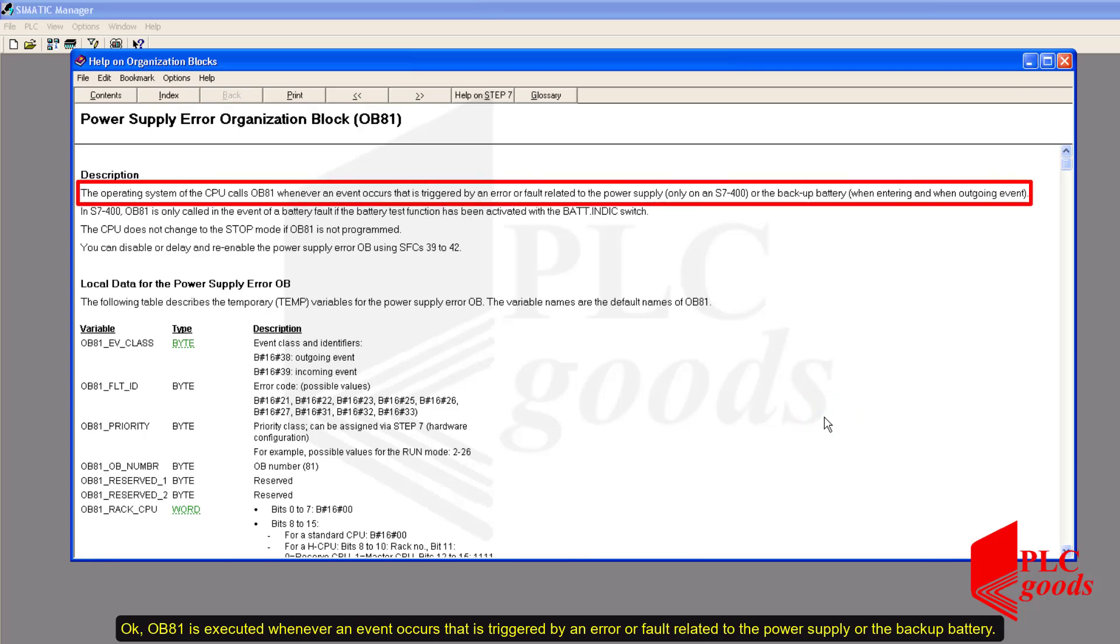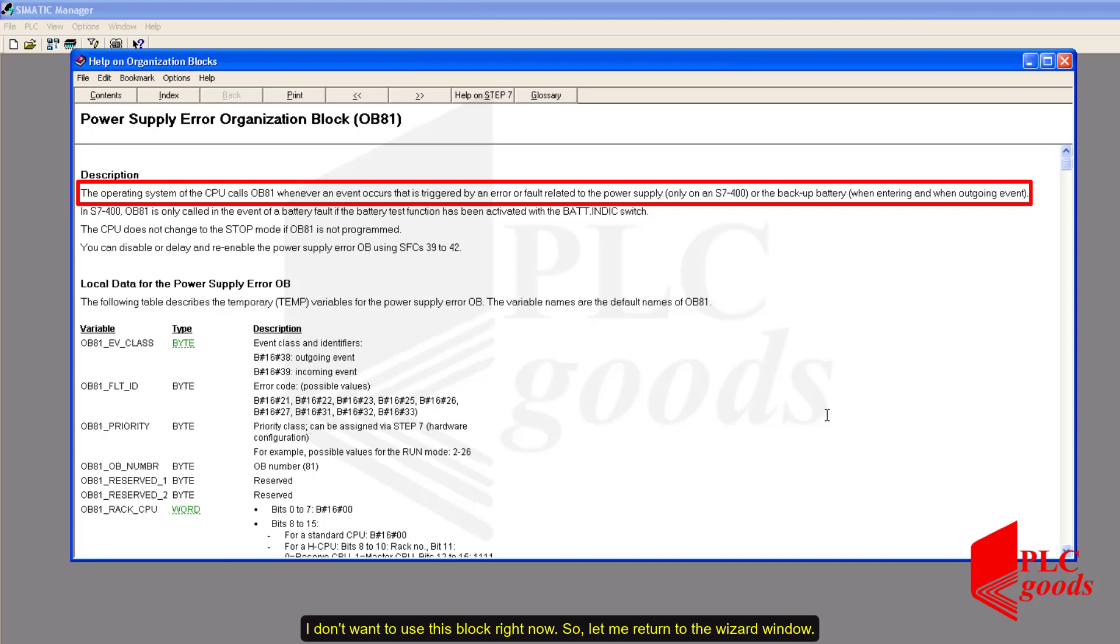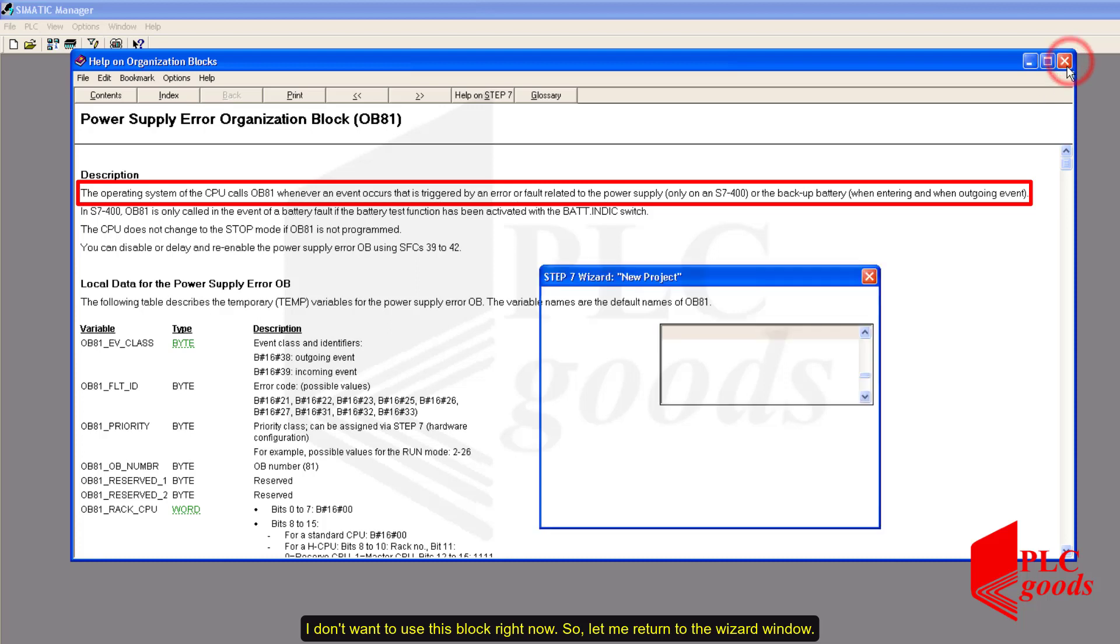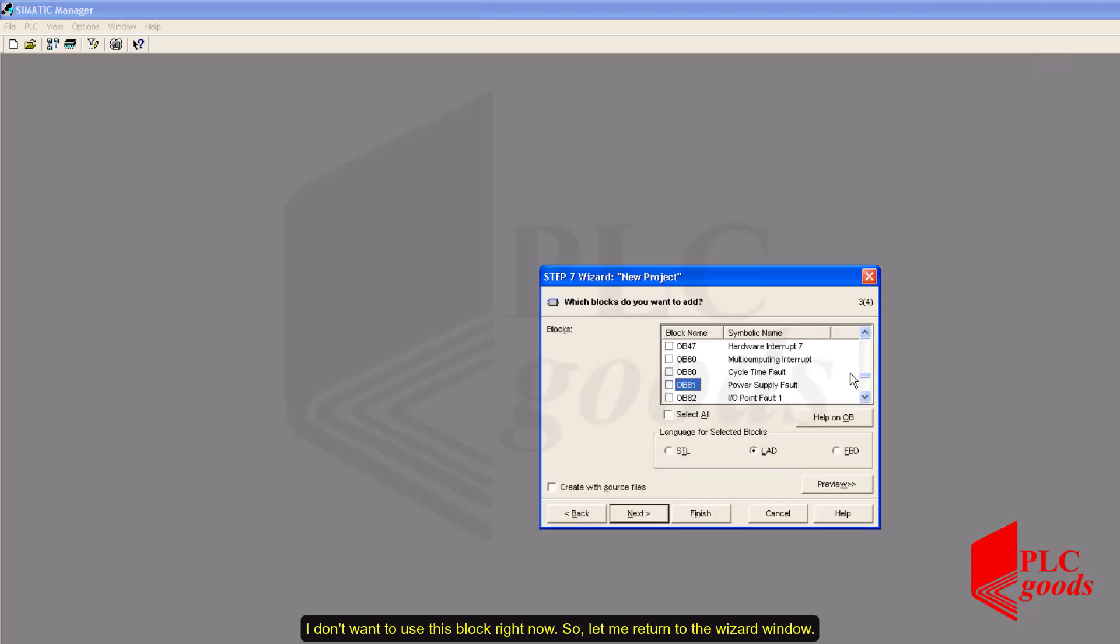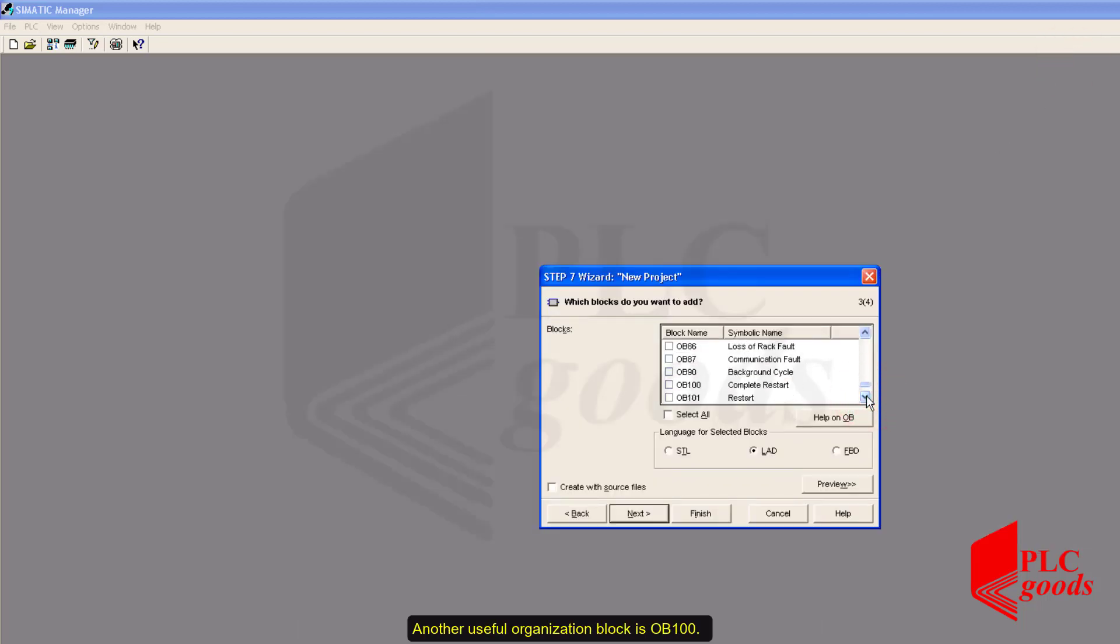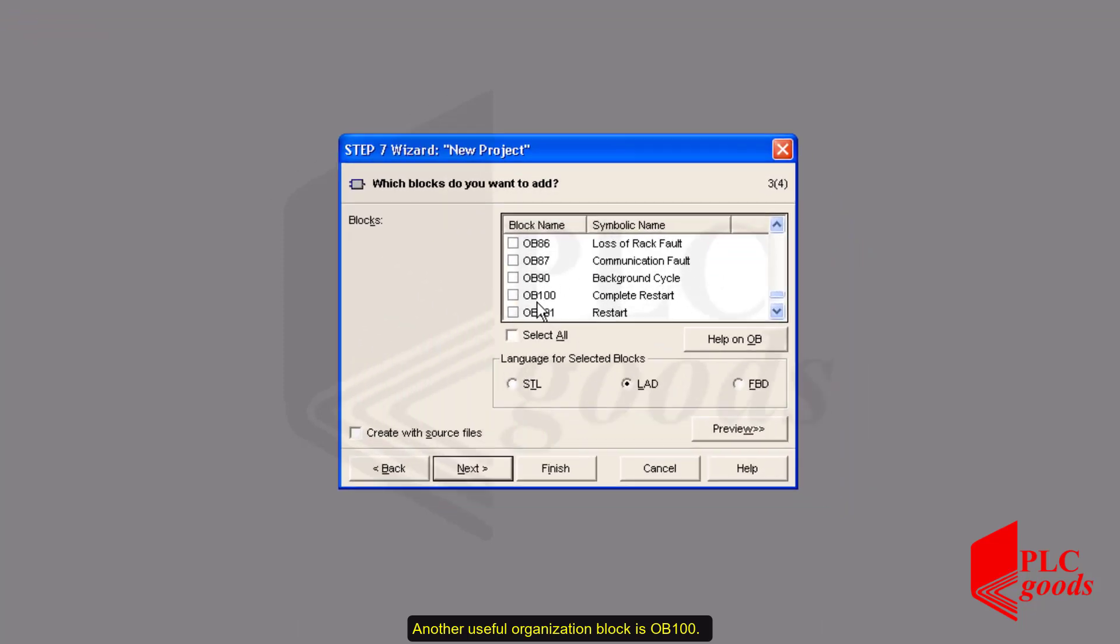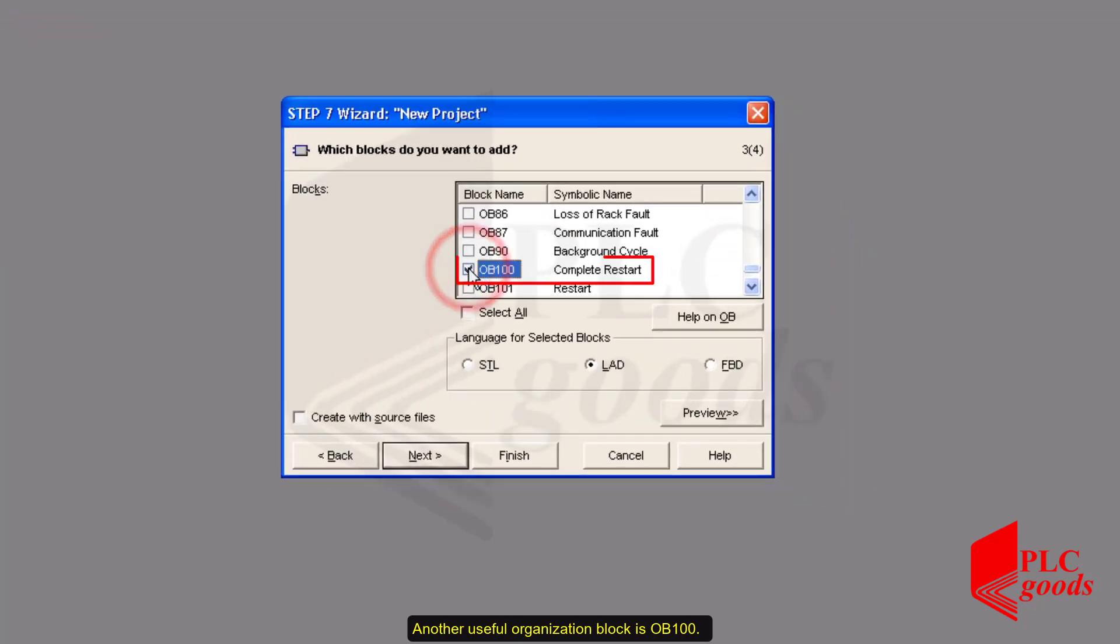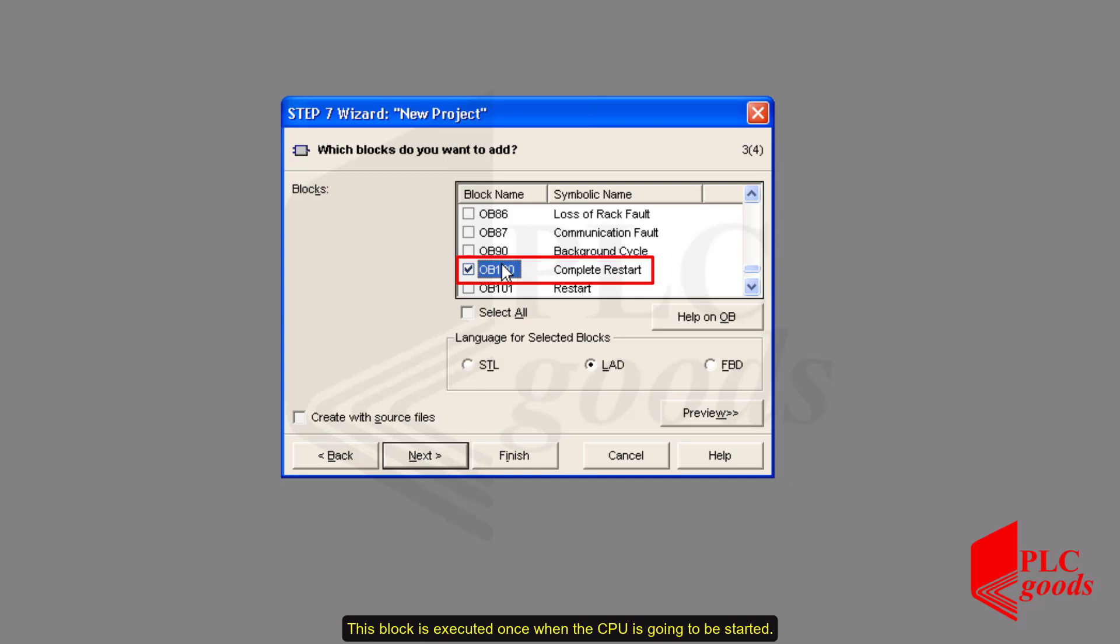Okay, OB81 is executed whenever an event occurs that is triggered by an error or fault related to the power supply or the backup battery. I don't want to use this block right now. So, let me return to the wizard window.